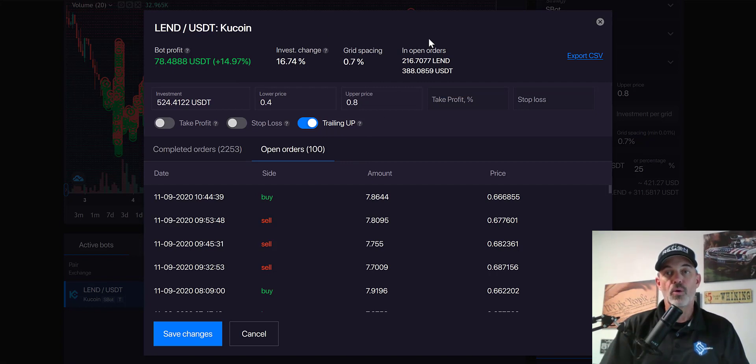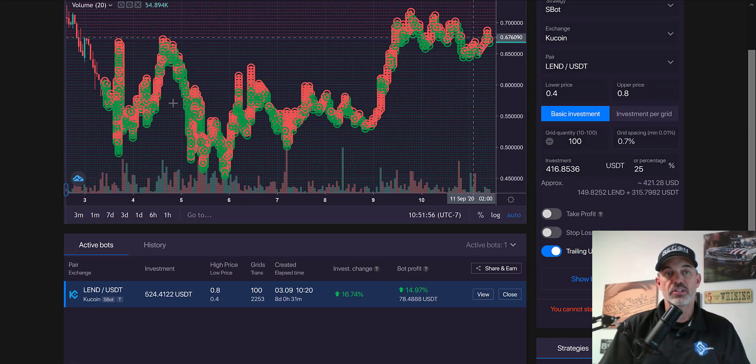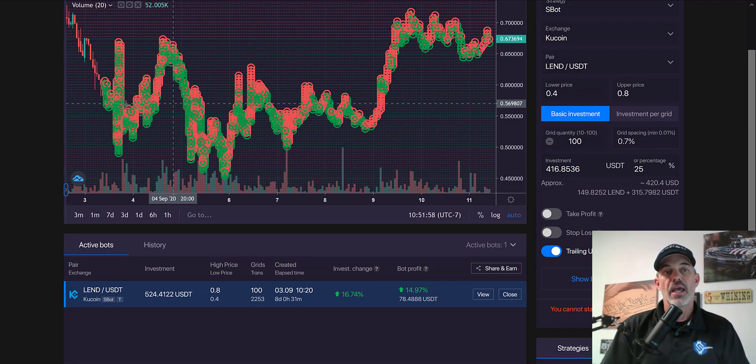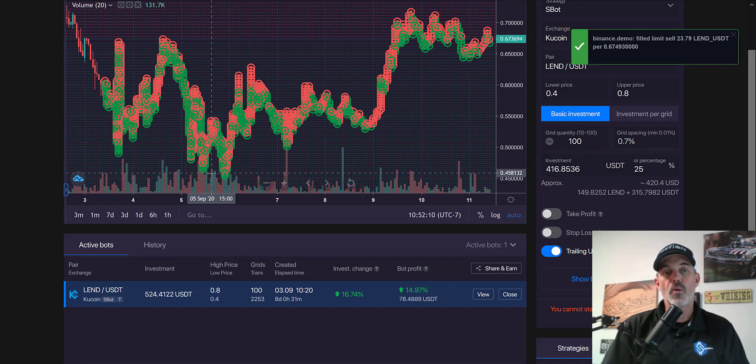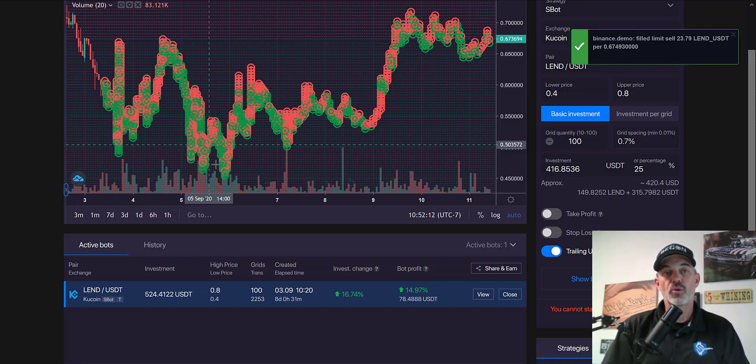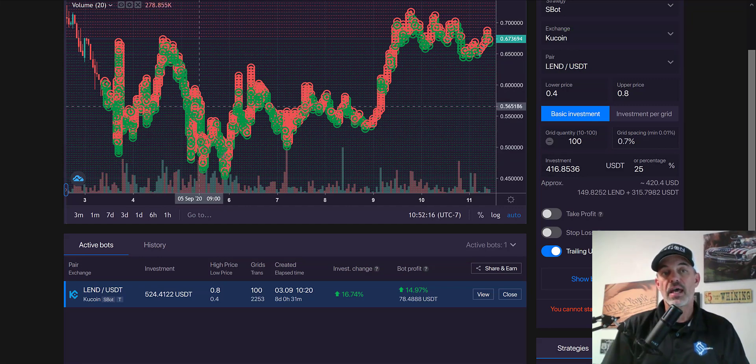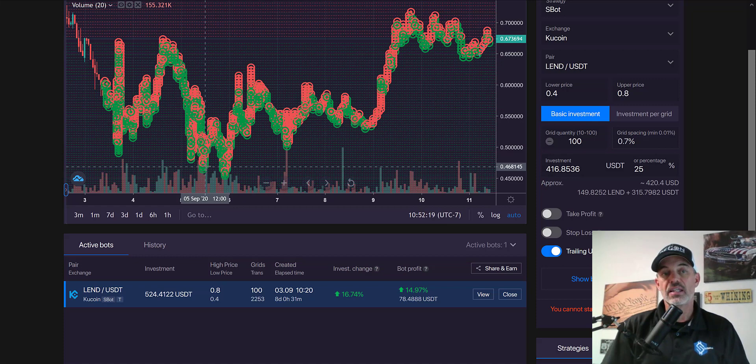What that will basically do, if the price action continues to move up on LEND, it will move the grid up accordingly. You might be asking why use the grid bot? Well, I'm basically using the grid bot to hedge. The market saw a pretty big pullback when Bitcoin sold off around the fourth and fifth and we saw that actually affect this.